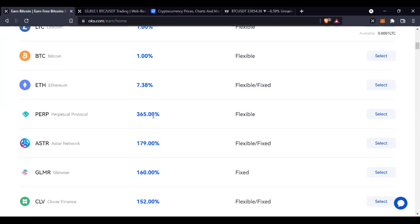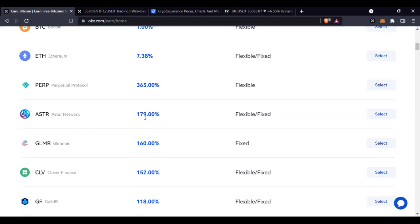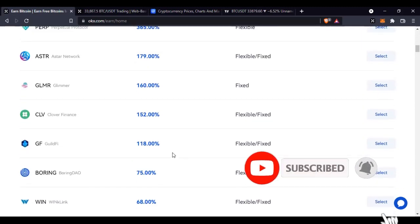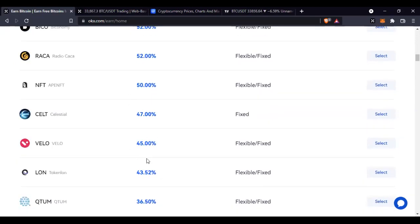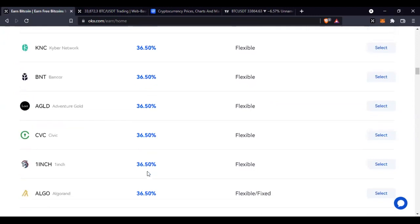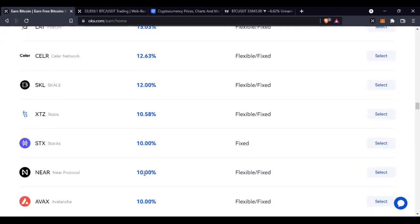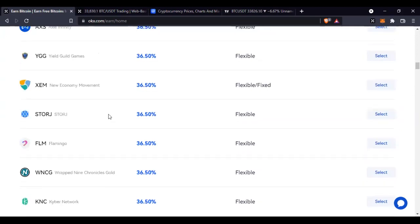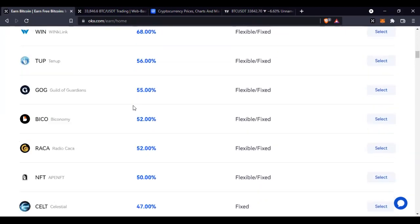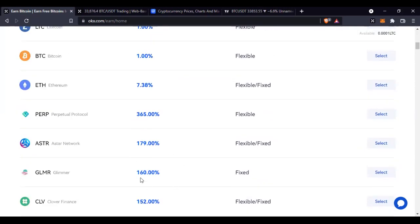Every day you are going to be getting 1% return on your investment. You can imagine putting $10,000, $20,000, or $5,000 worth of Perpetual Protocol here — you'd be getting 1% return on a daily basis. Then there is the Astar Network which gives about 179% APY. The more you scroll down you see some of these tokens with very high returns that you can stake.